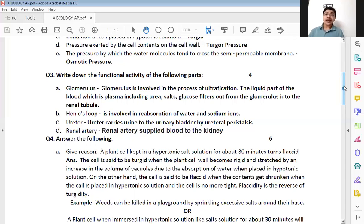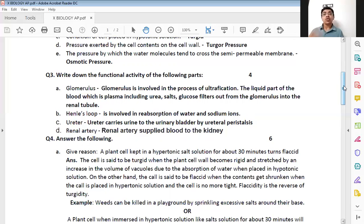The second question is the function of Henle's loop. It is a U-shaped structure in the renal tubule. It is involved with reabsorption of two things: one is water, and the second is sodium ions. That is the answer for the second question.